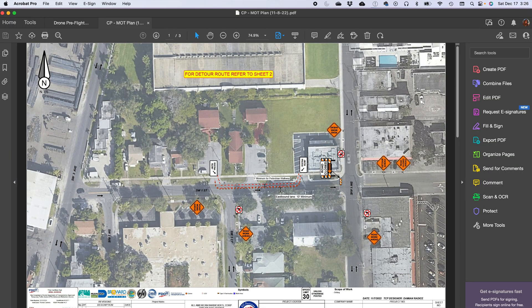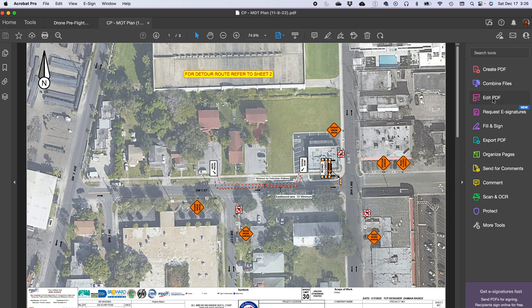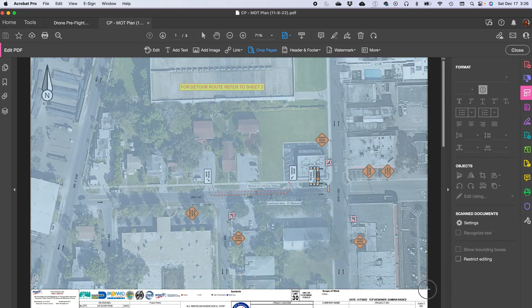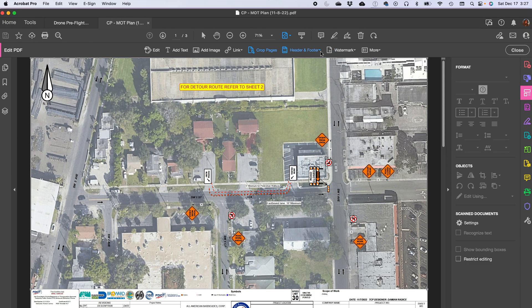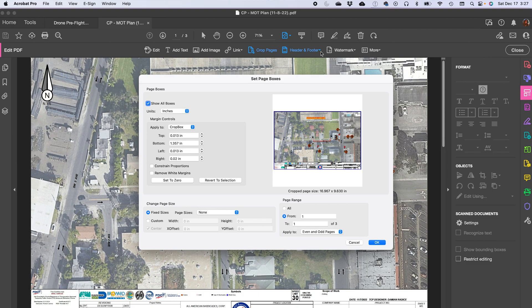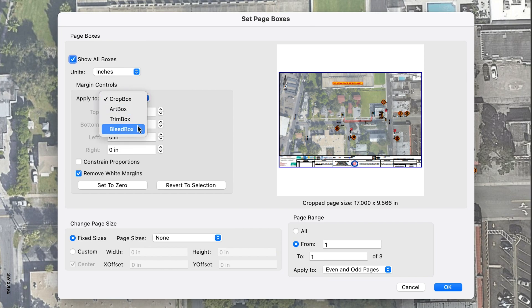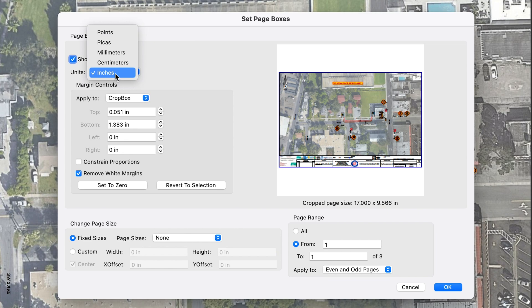Since we're in Adobe Acrobat, I also want you to know that you can crop your images right there — you don't need a different application. Let's say you get this map from FDOT and you don't want to upload the bottom portion. Go to Edit and you'll see Crop Pages. You draw around your image, remove the bottom portion, and press Enter. Now you have more options: you can change the size, crop box, art box, trim box, bleed box, and set measurements in inches or points. You can do exact measurements and constrain proportions.